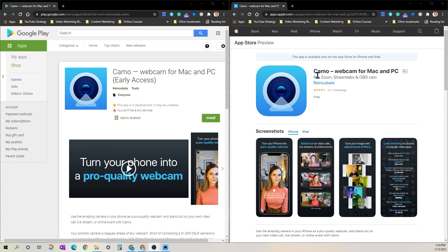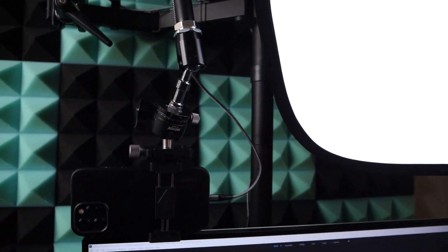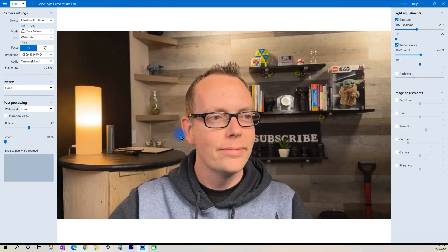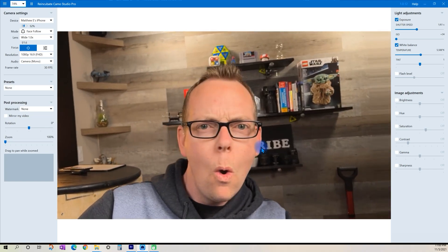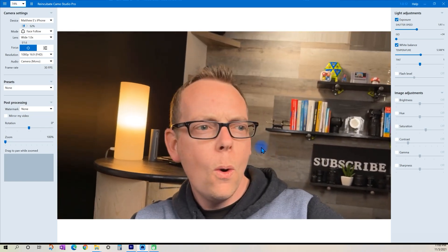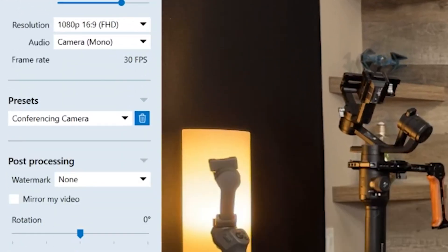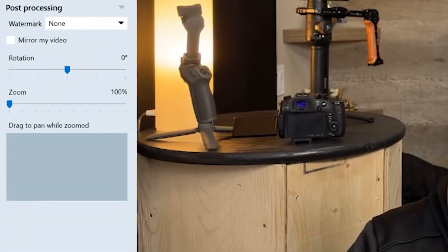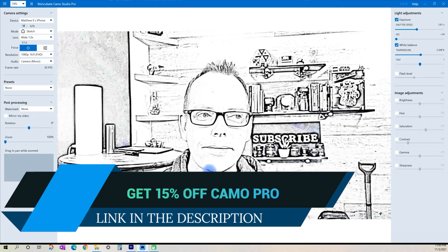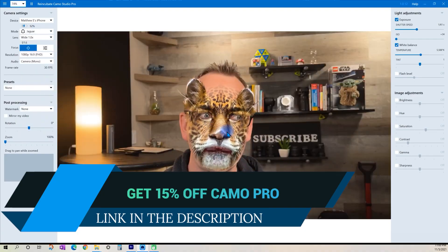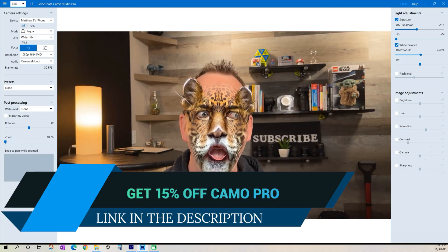First up we've got the Camo application. Camo turns your iPhone or Android device into a webcam that's as close to pro camera quality as you can get. What I love about this app is all the controls you get with the desktop application for PC or Mac and the consistent upgrades you get with the subscription, making it worth the investment.